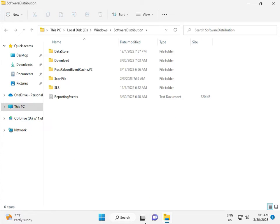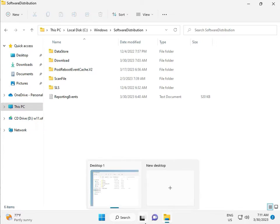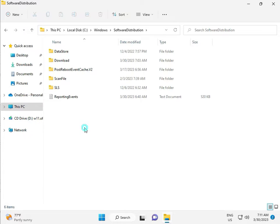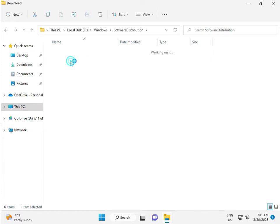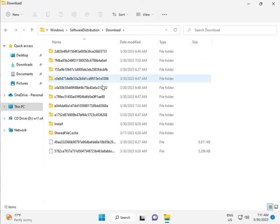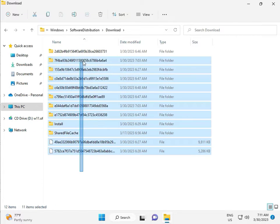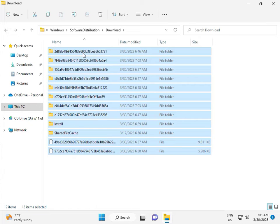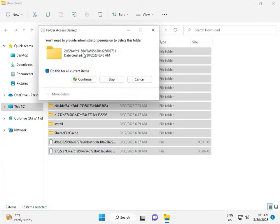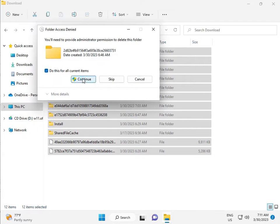When you download any update, it goes to the Download folder. When you download, update and install, those files are in this folder. Select all and then delete, then continue.